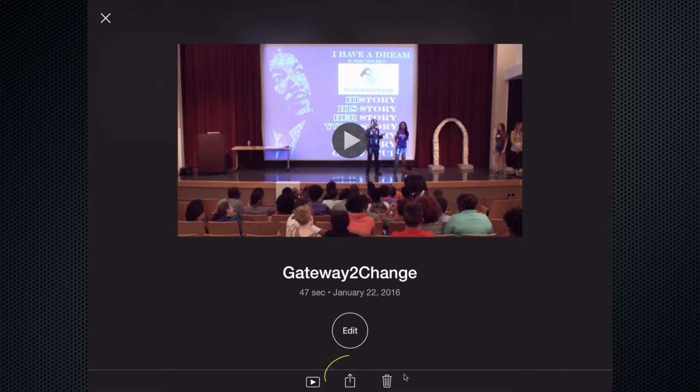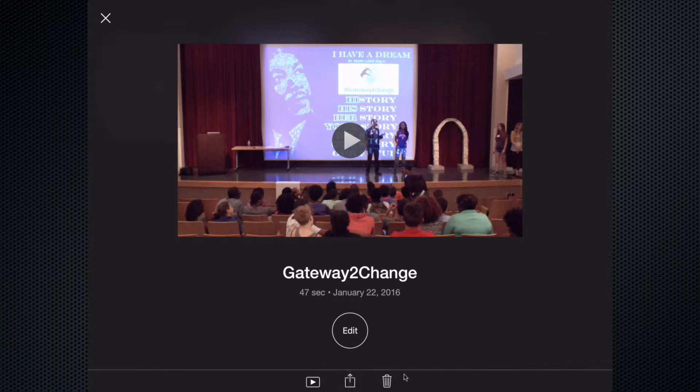Now we're going to go to the bottom of the screen — the square with the arrow pointing up — and select that option. Tap on that.